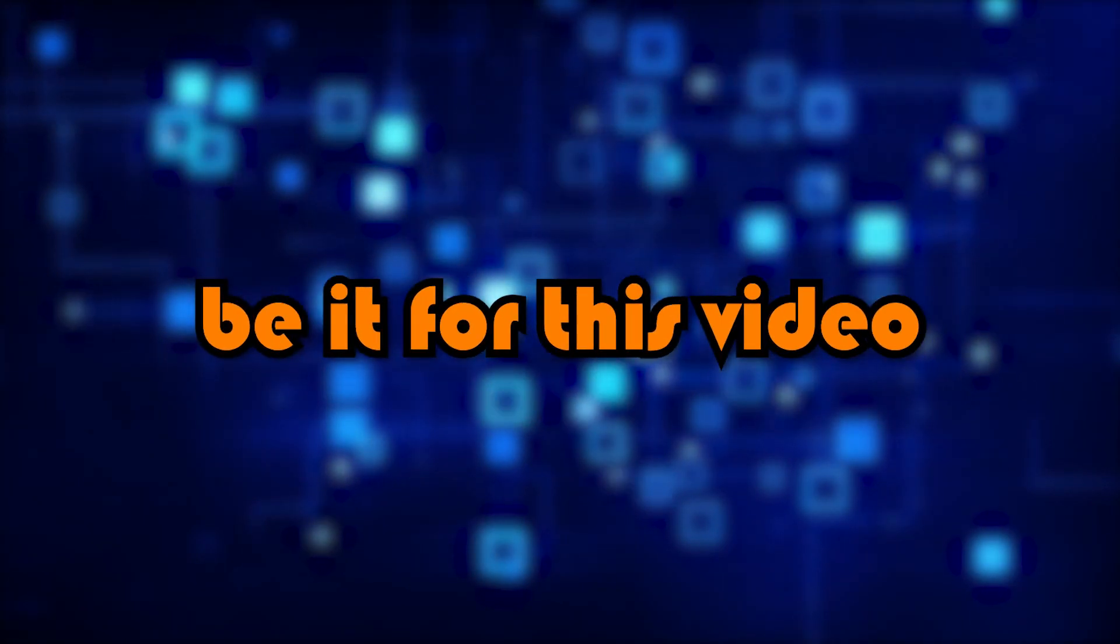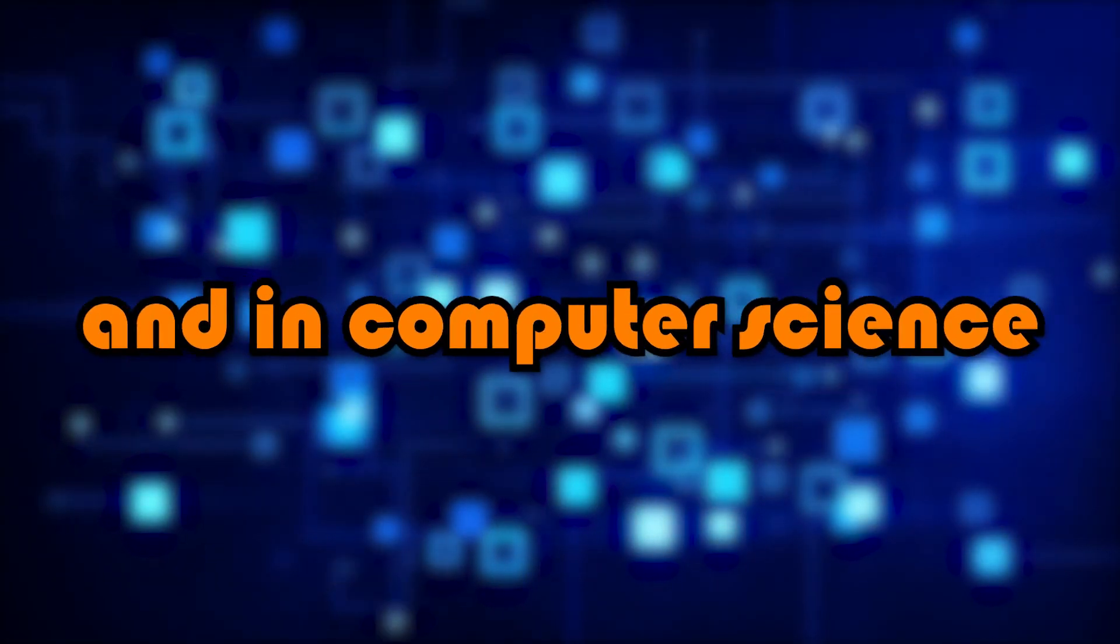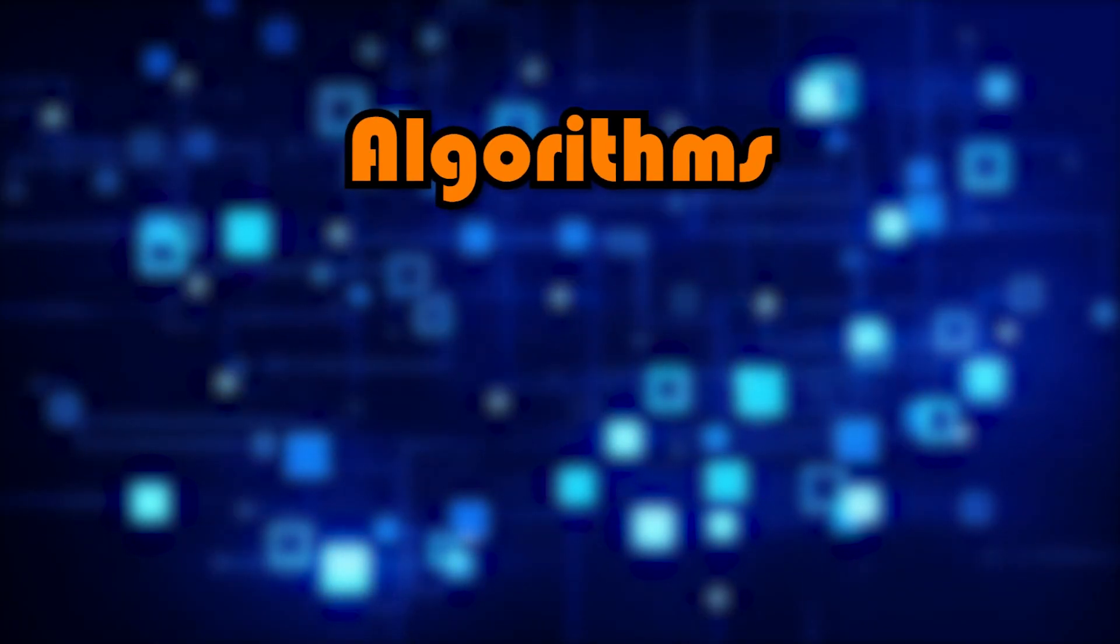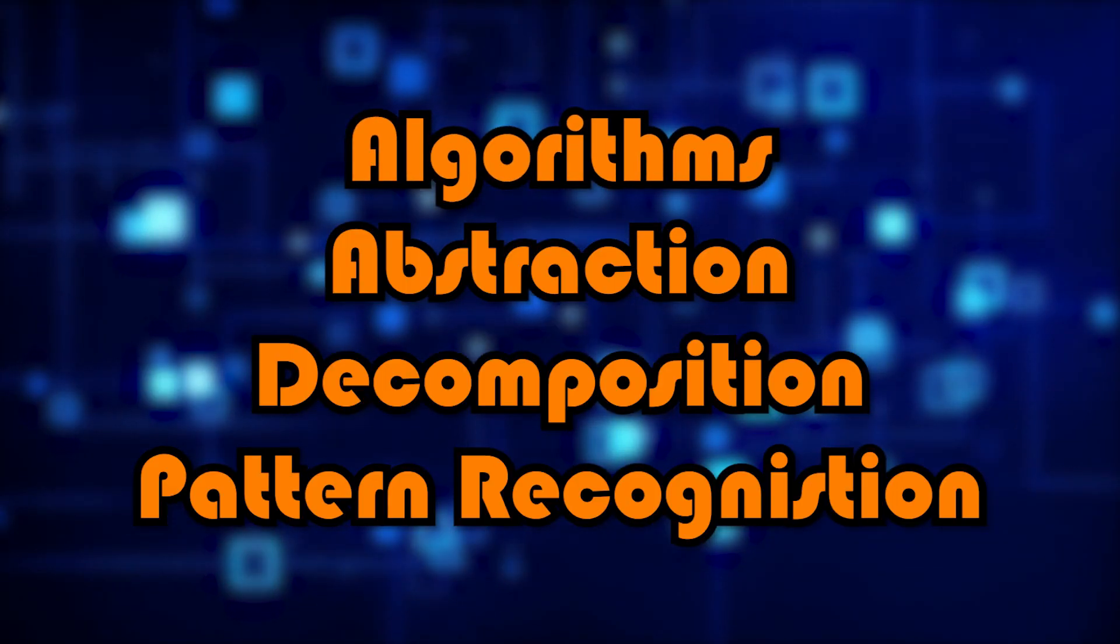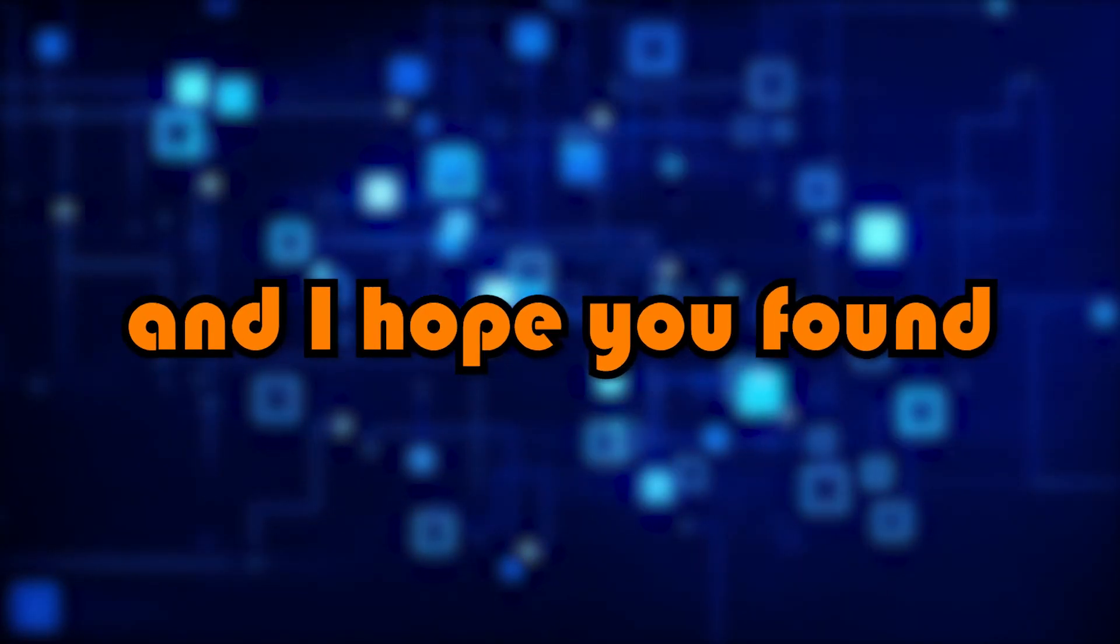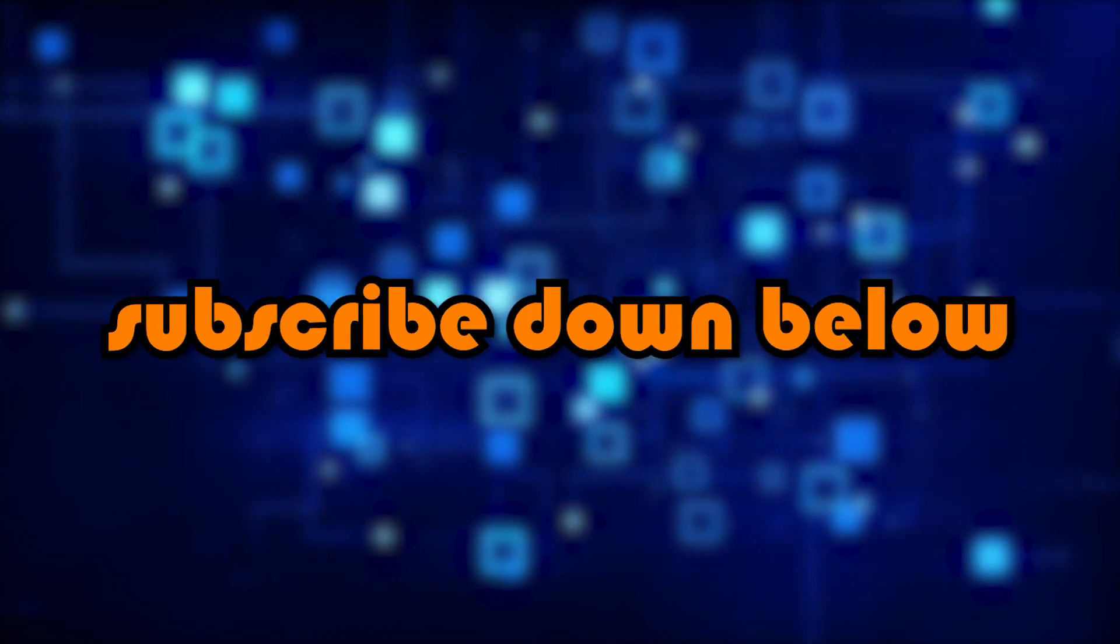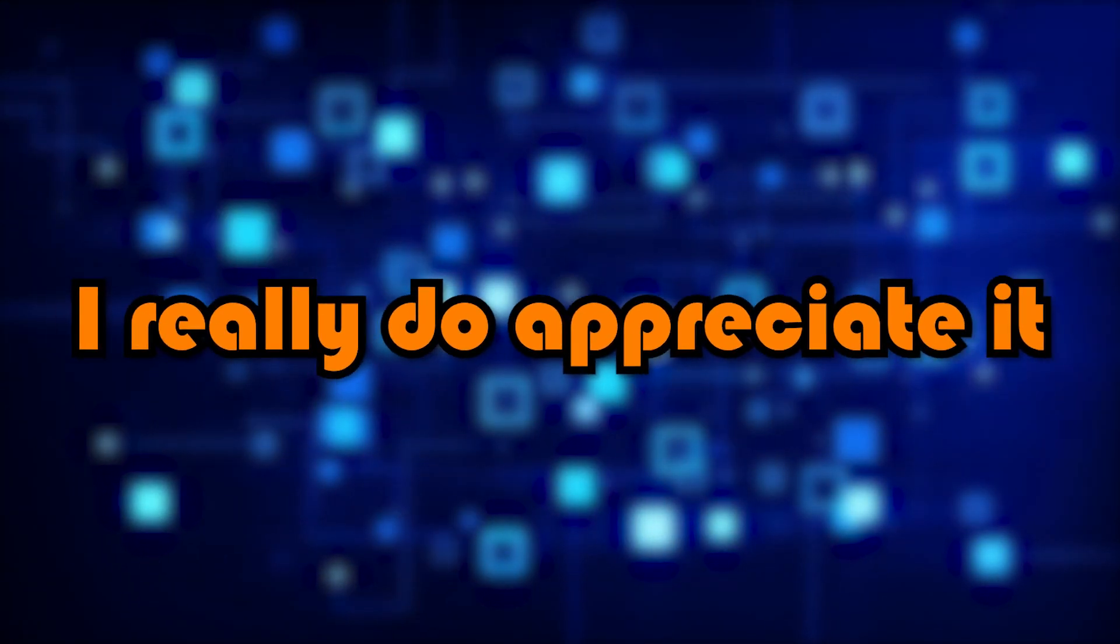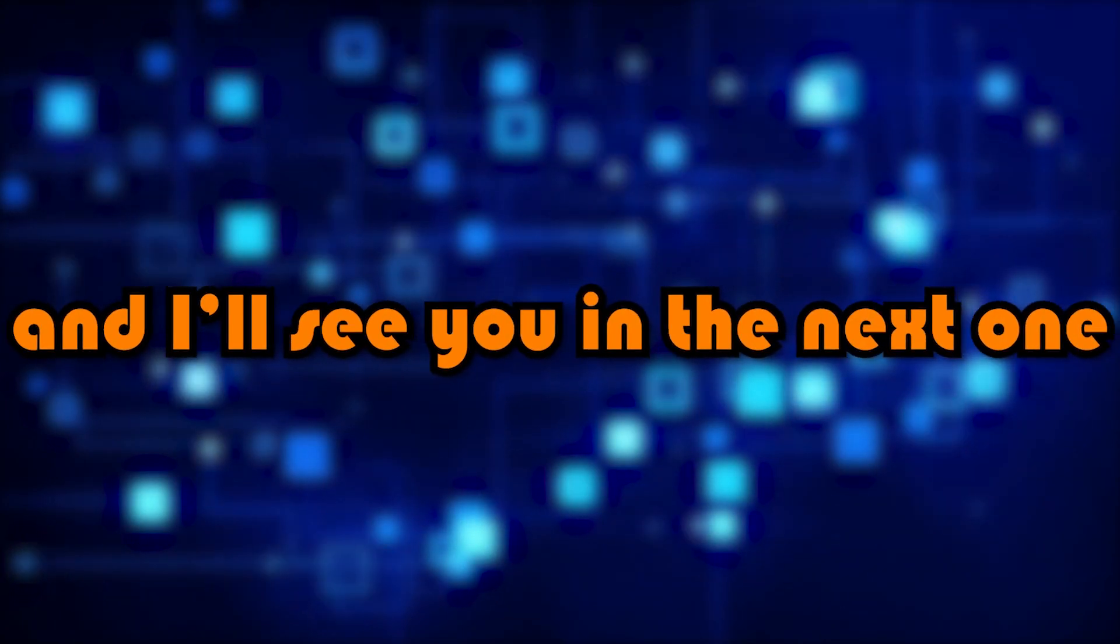So I think that'll be it for this video. We've covered the definitions of and examples in the real world and in computer science of algorithms, abstraction, decomposition, and pattern recognition. So thank you so much for watching. I hope you enjoyed and I hope you found it helpful. And if you did, make sure to like and subscribe down below. It honestly helps me out a lot and I really do appreciate it. So again, thank you so much for watching. I'll see you in the next one.